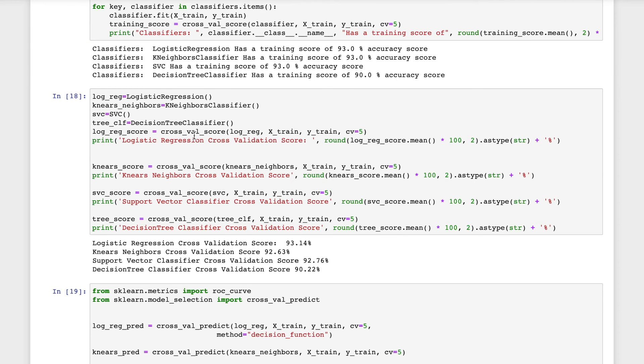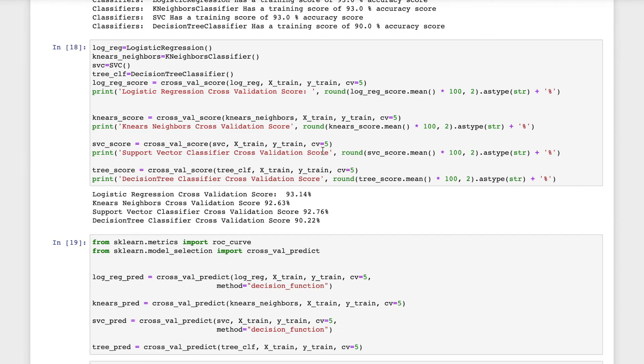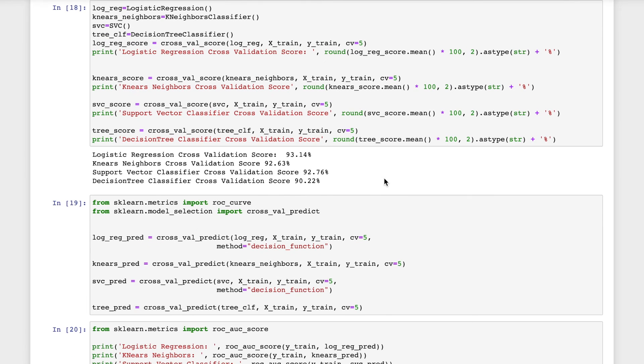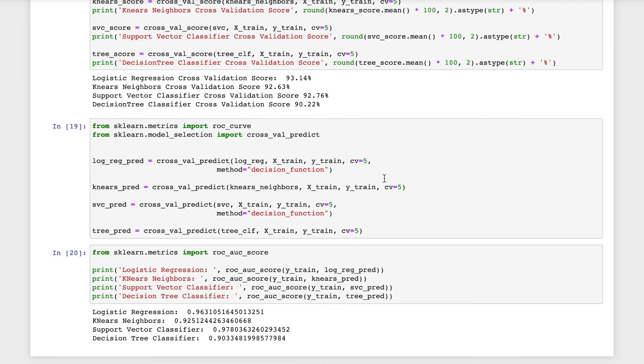Now I will generate the cross-validation score. Cross-validation is running the model with a part of the data set to check the accuracy. After running this, we can see that logistic regression has a cross-validation score of 93.14%, k-neighbors with 92%, support vector classifier with 92%, and decision tree with 90.2%.